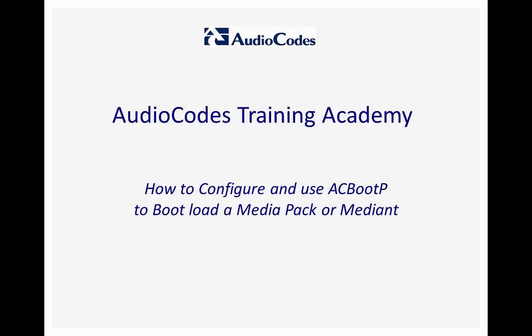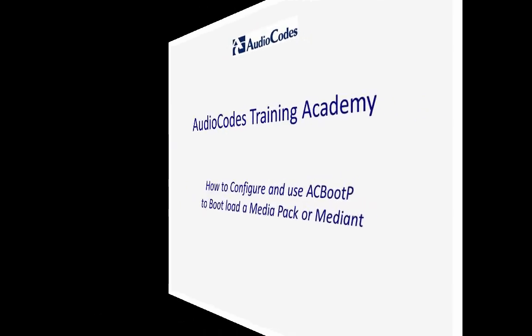Welcome to the AudioCodes Training Academy. This video tutorial will show you how to use the AudioCodes BootP Utility to recover a media pack or media device.